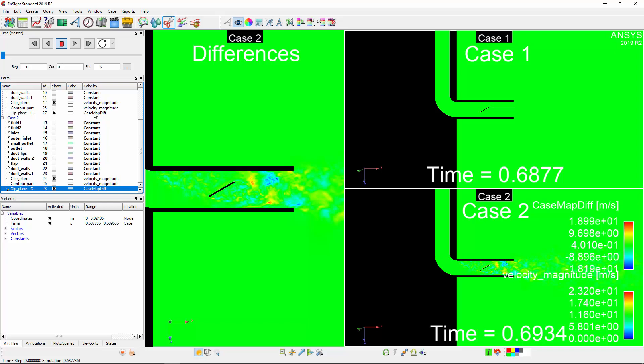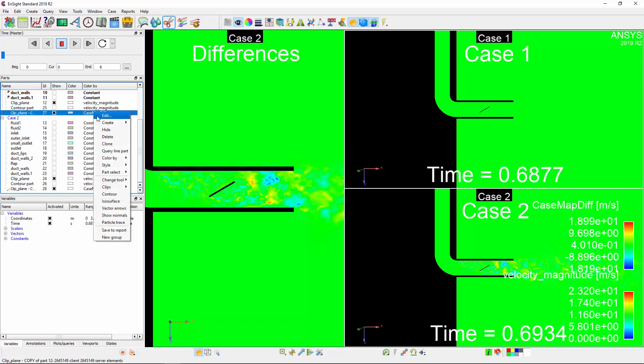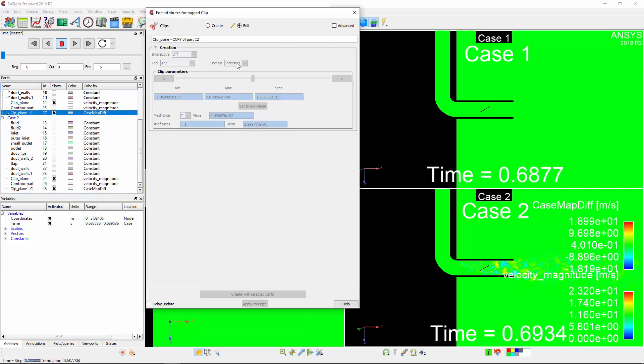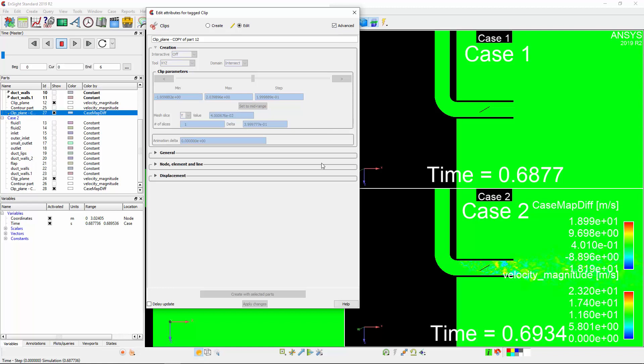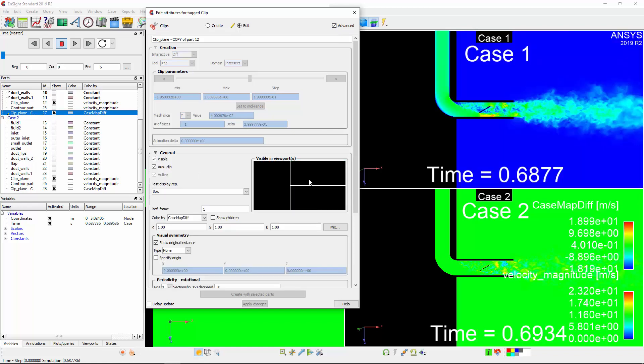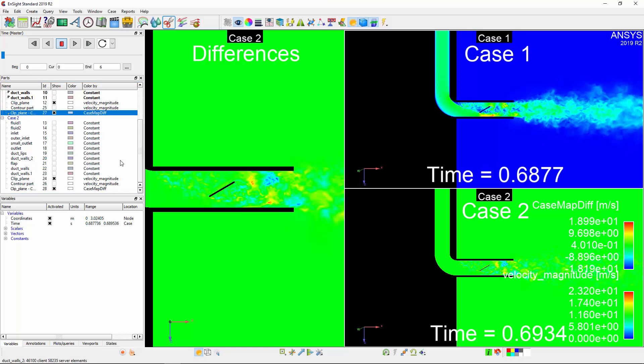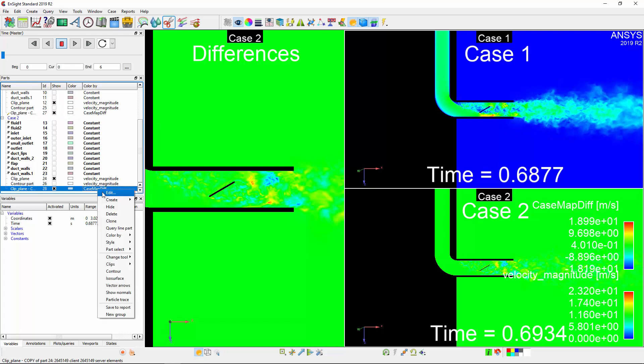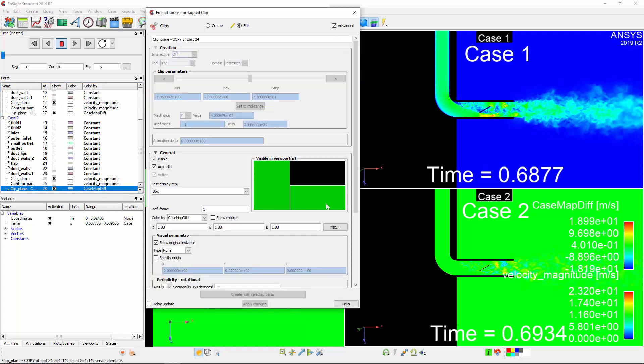I'll select the copied part in Case 1, choose Edit, select the Advanced option, expand the General tab, and click the green window which marks the original Case 1 viewport. A black screen means the selected parts are not visible in that viewport. I'll repeat this for Case 2.